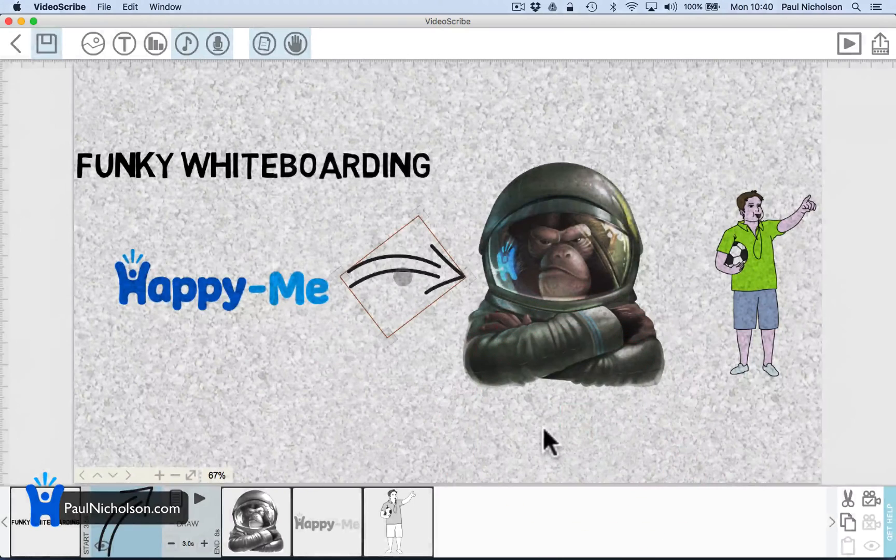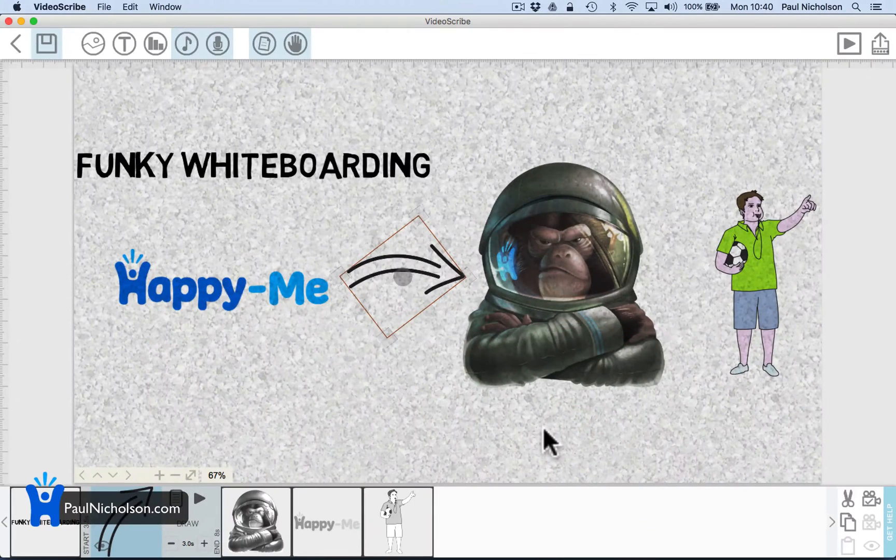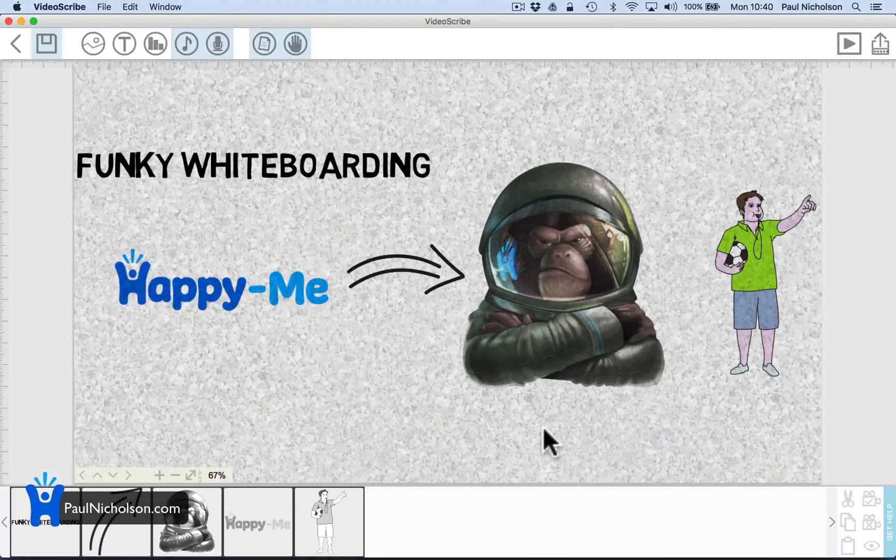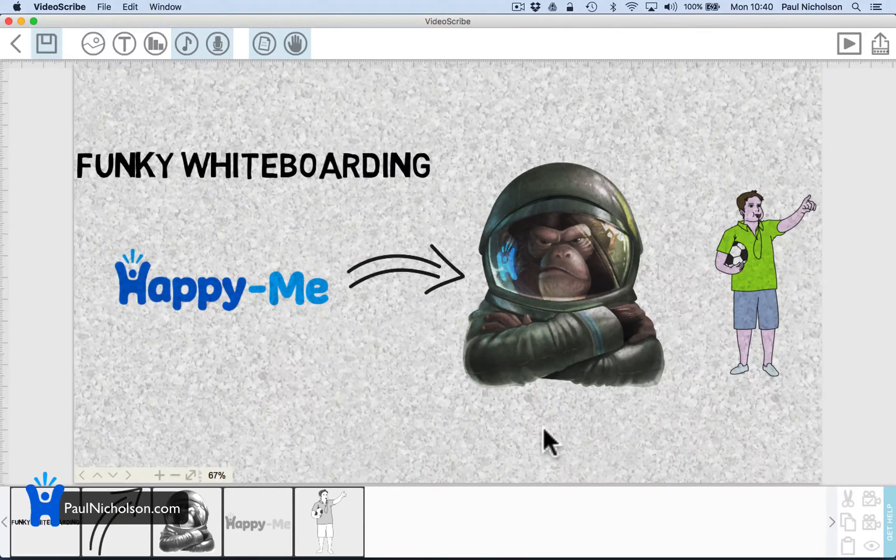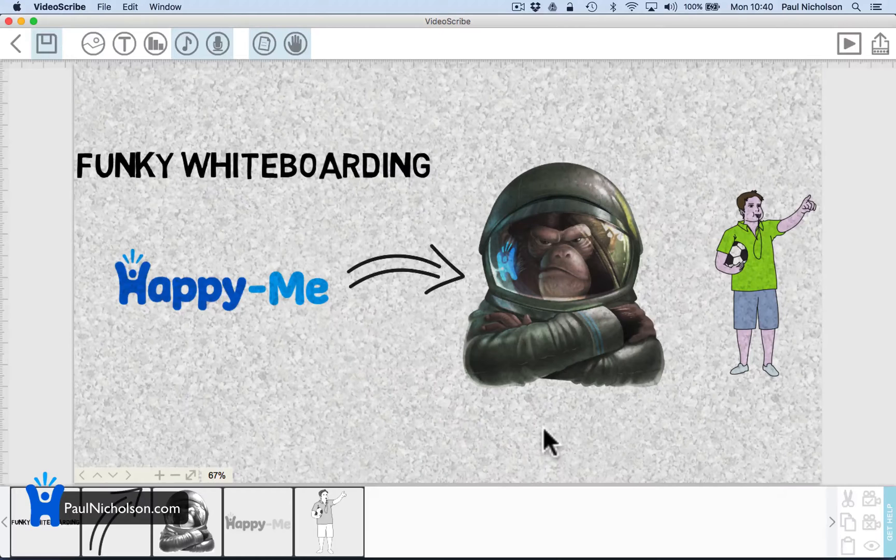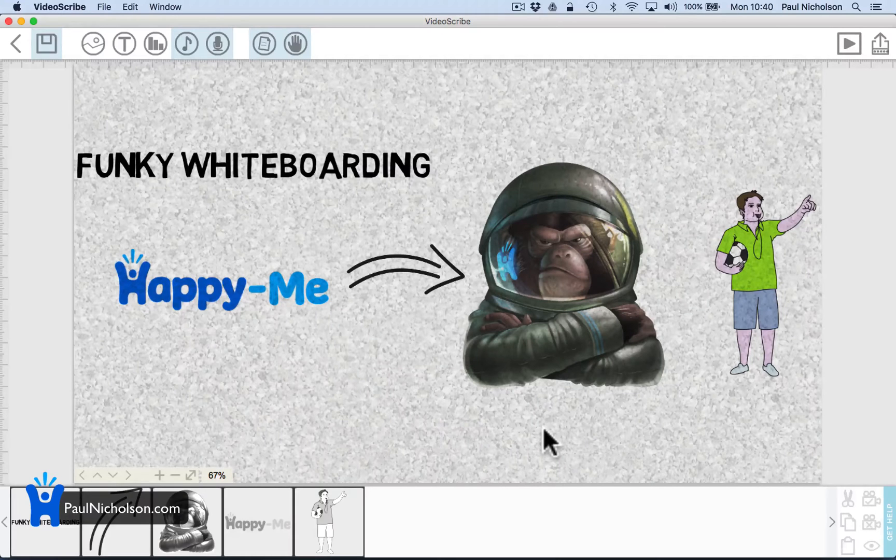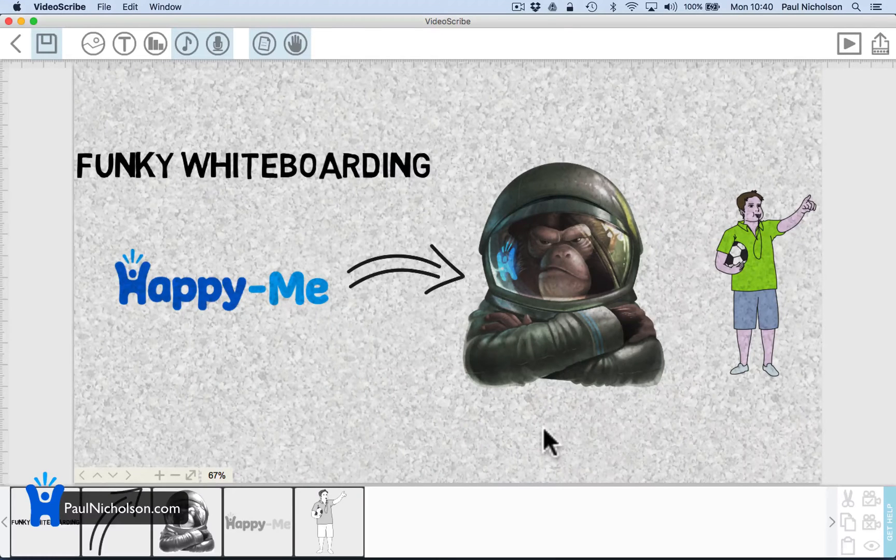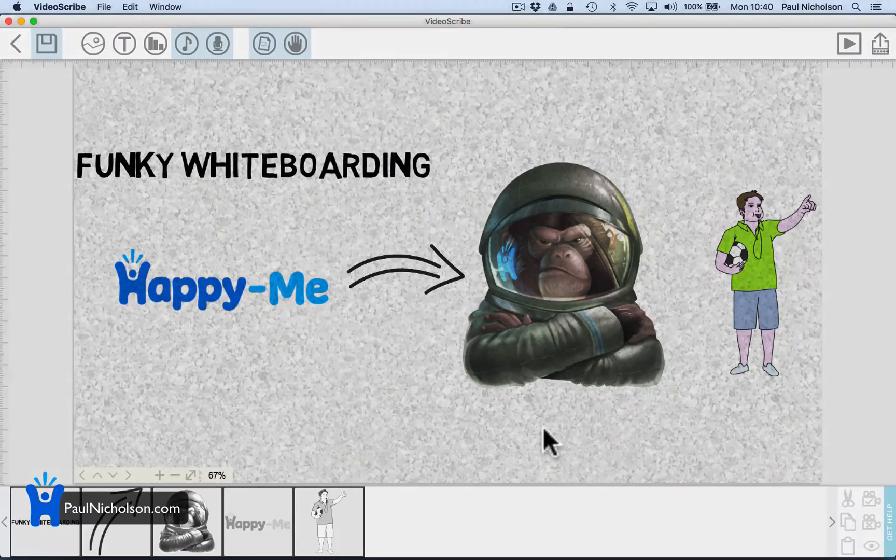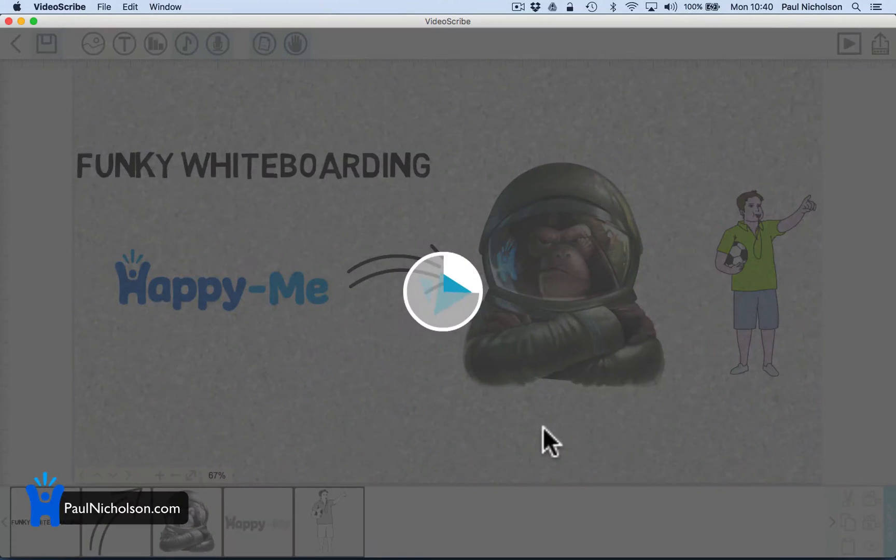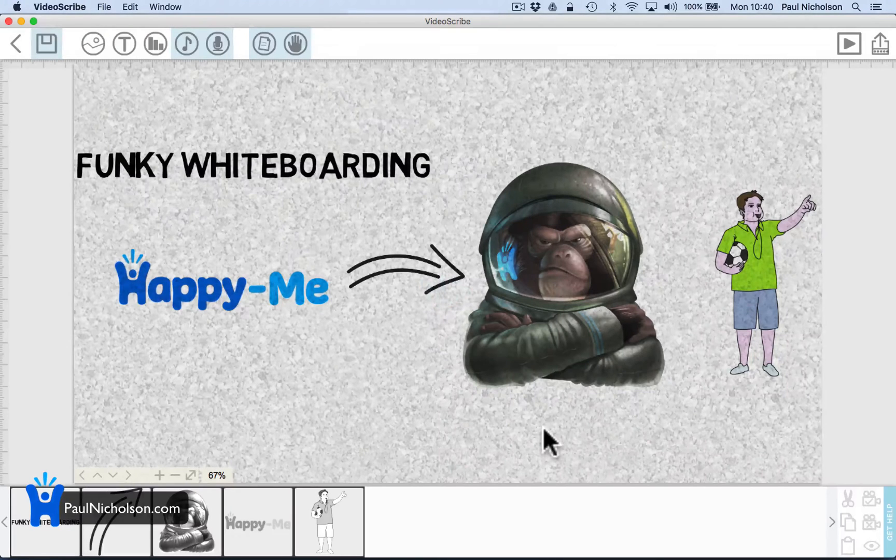You'll see a few more whiteboarding stuff coming from me as I do some training videos on doing particular steps on certain products. How to use Twitter, and I'll do maybe a whiteboarding video or something.